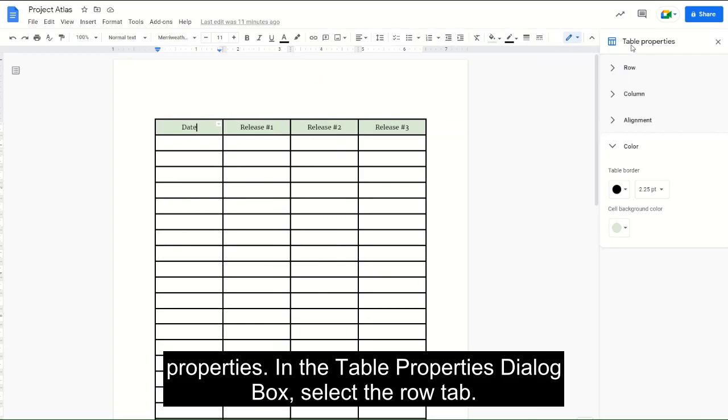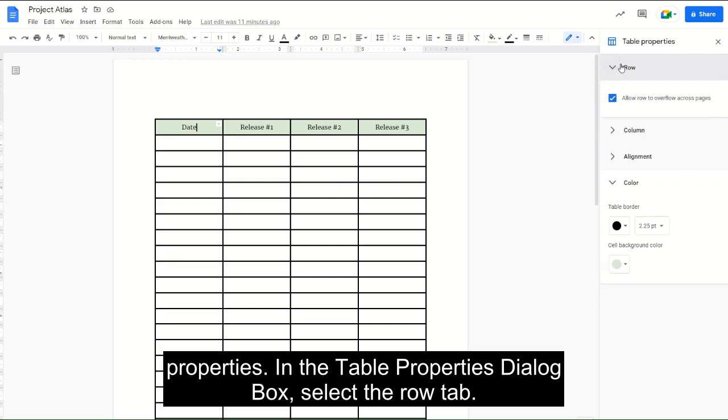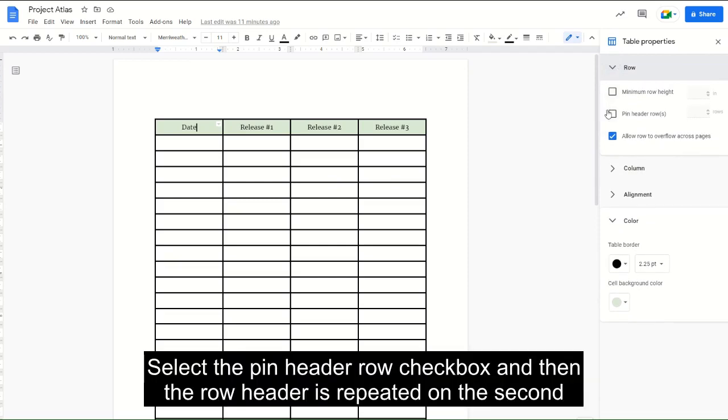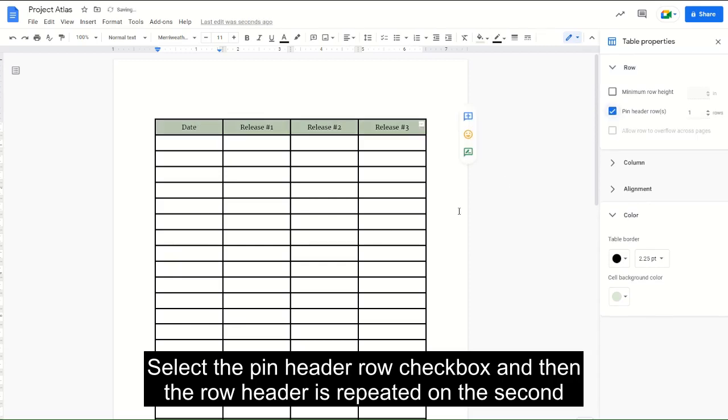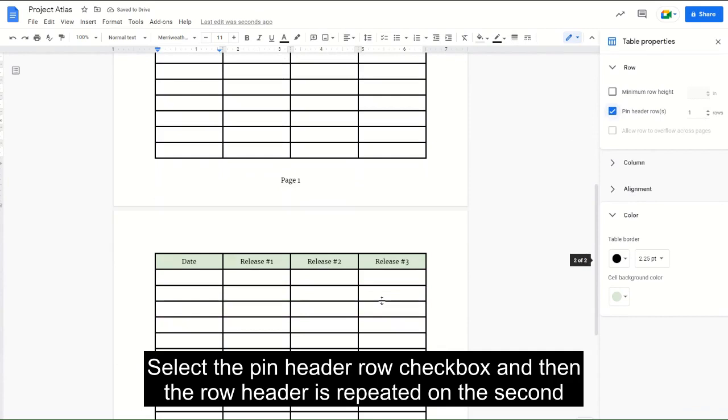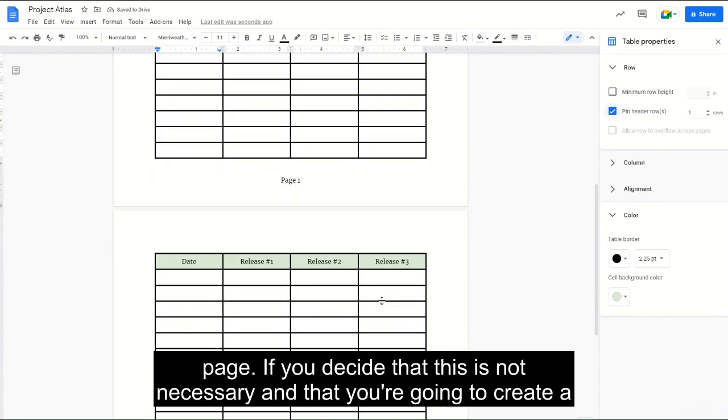In the Table Properties dialog box, select the Row tab, select the Pin Header Row checkbox, and then the row header is repeated on the second page.